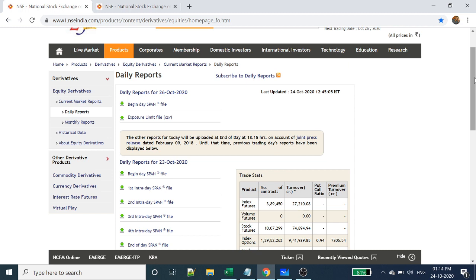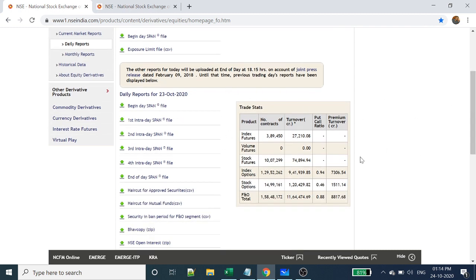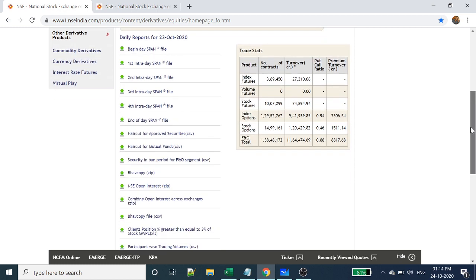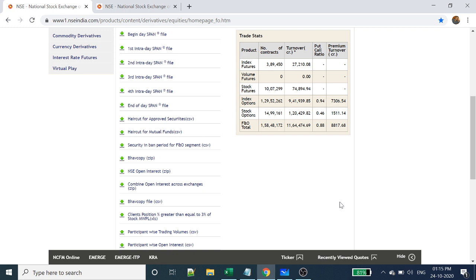This is the put-call ratio data. For stock options, the PCR is less than 0.46, and for index options it is 0.94 — both less than one. So people are thinking of buying call options, meaning the market is expected to go up. There are also many other reports available on NSE, such as open interest and bhavcopy, which can be used for various trading strategies.